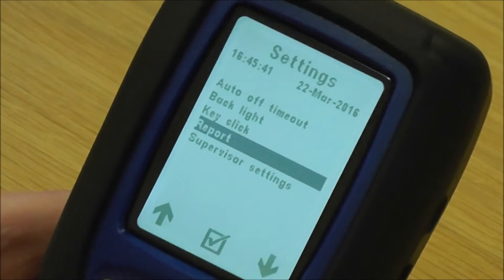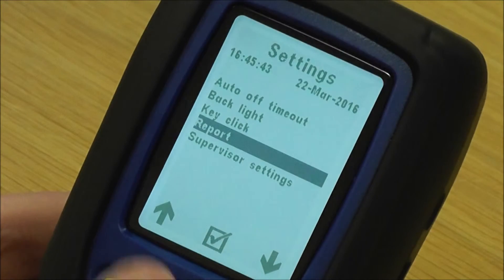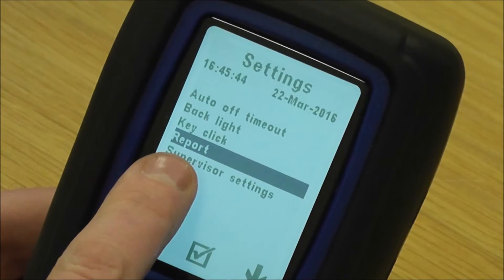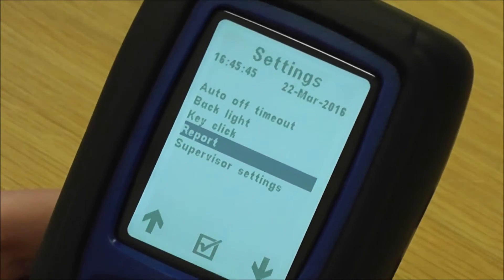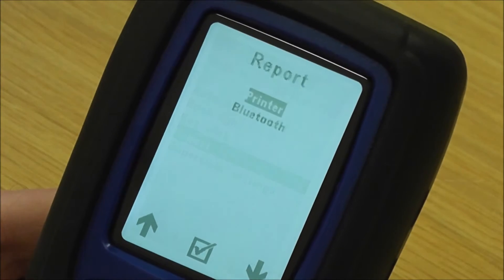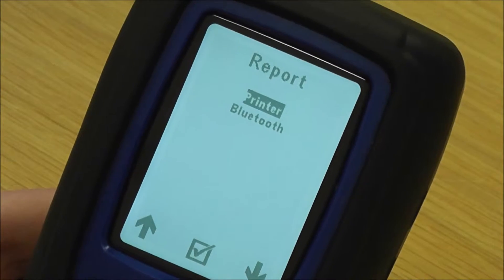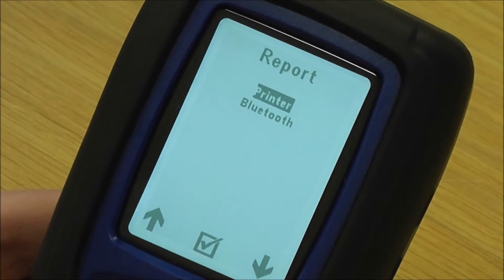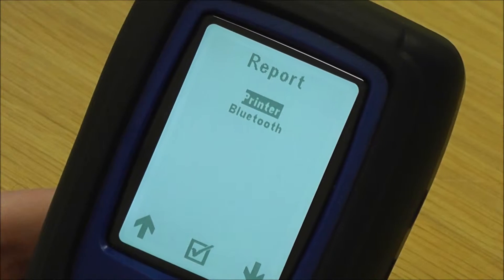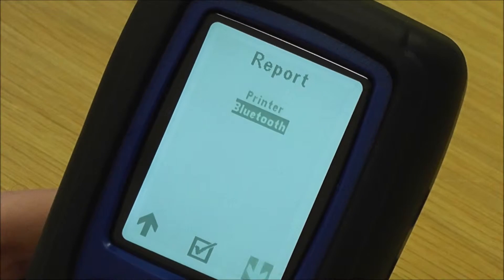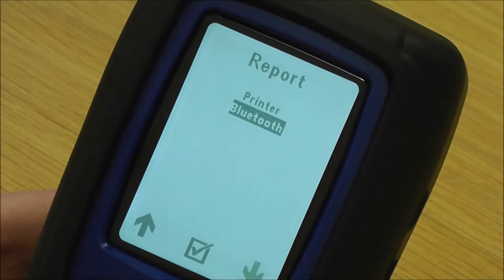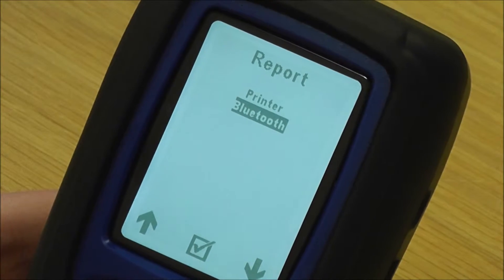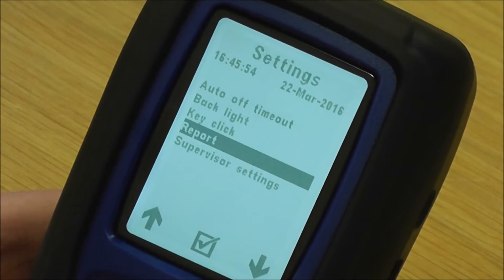If you've got an Evo 3, which this one is, then you've got the report option in here. The report means that you can toggle between printer — infrared printing option — or Bluetooth if you want to use it with Sprint Mobile software.